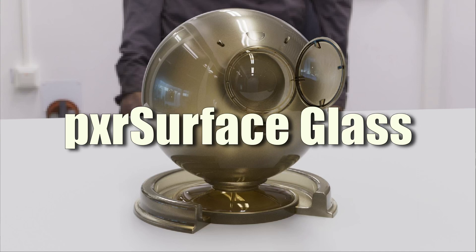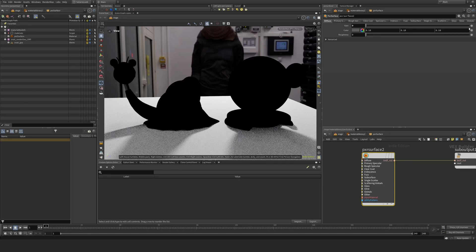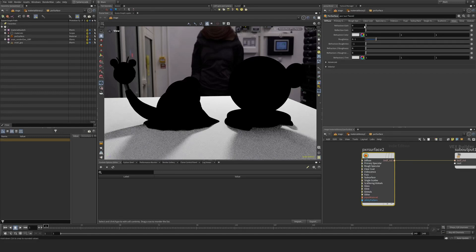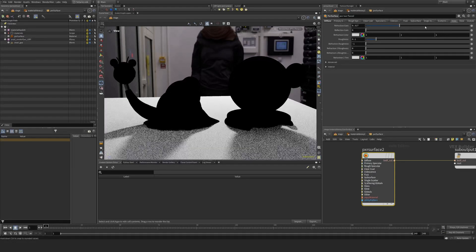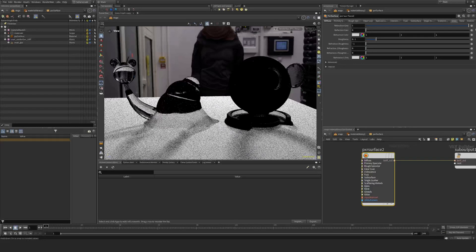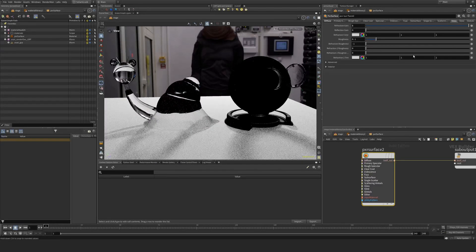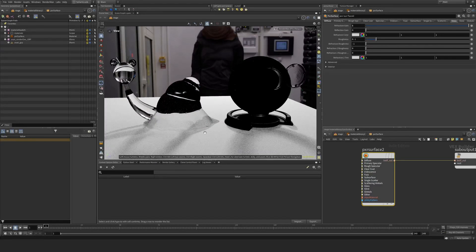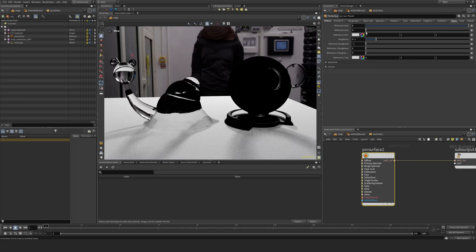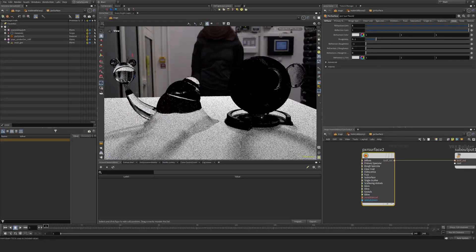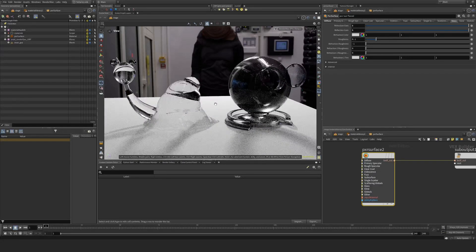First off, we want to take away the diffuse contribution completely because glass doesn't contain any diffuse. If I enable refraction gain here, we can see we start to get something. It still looks a bit funky here. We don't have any reflection, so I'm going to enable reflection and start to get something.